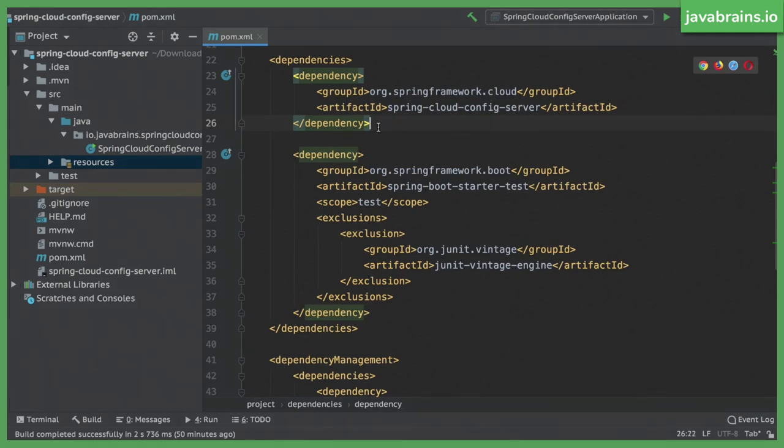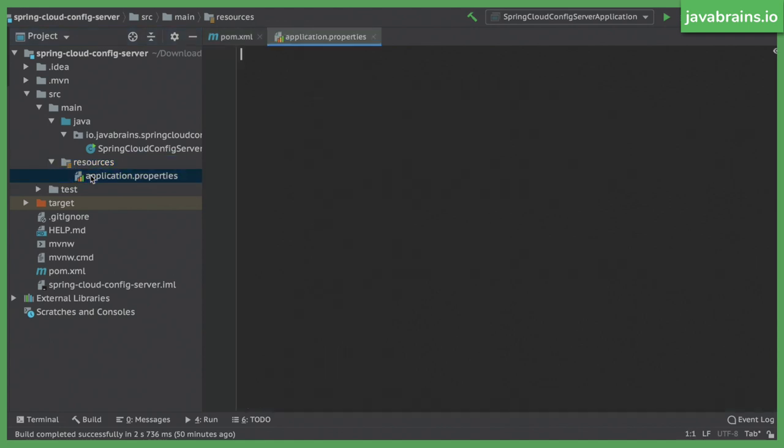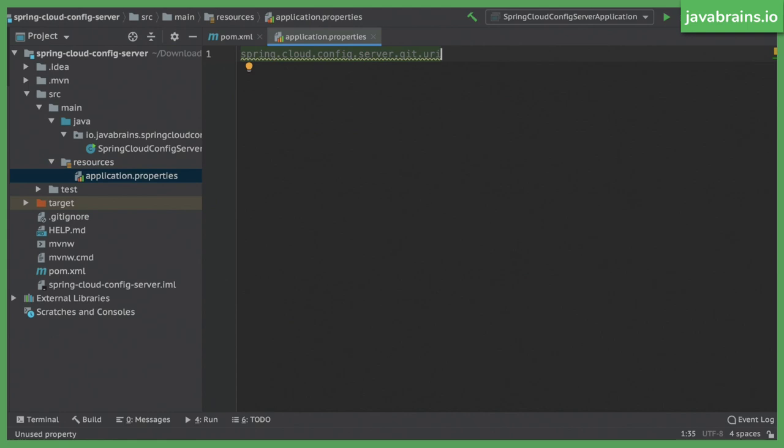Okay, so I'm going to go to the property file here application.properties and I'm going to put this one property here which is spring.cloud.config.server.git.uri. As you can imagine this is the uri for the git repository where this should look up values from. It's going to assume that that git repository has config files checked in. It has property files or yaml files checked in and it's just going to look it up from there. Now what is the uri that I need to create? Well I need to point it to a git repository.